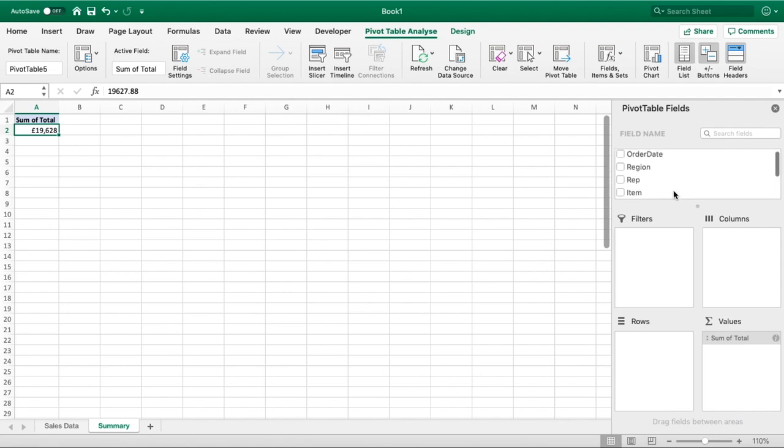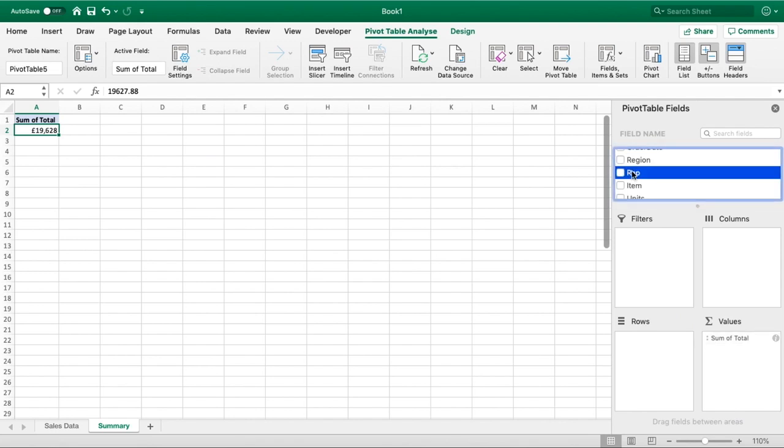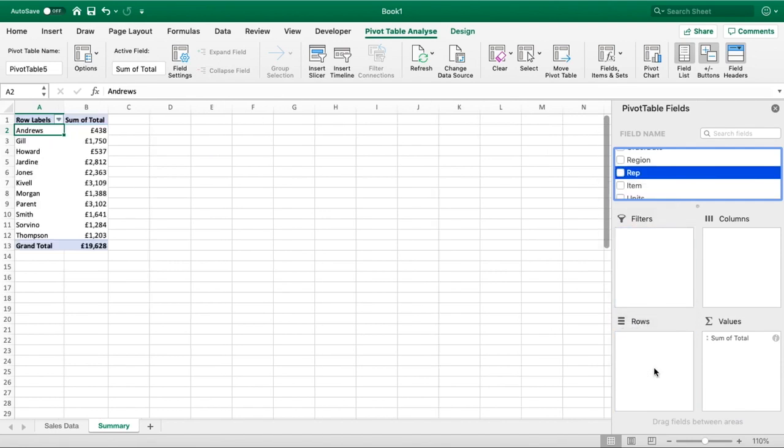The first thing we want to do is find out what reps have been doing some sales for us. We can bring our reps into the Rows section, and you can see how automatically the rows in column A are populated with all our different reps' names, and we can see the total sales that they have achieved.